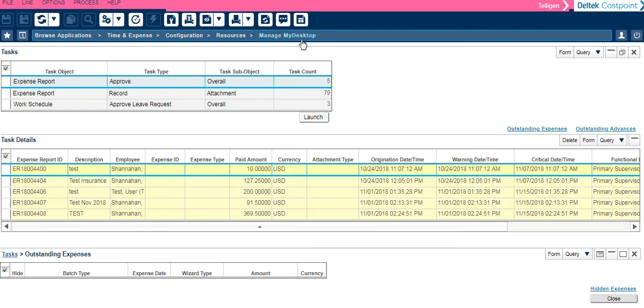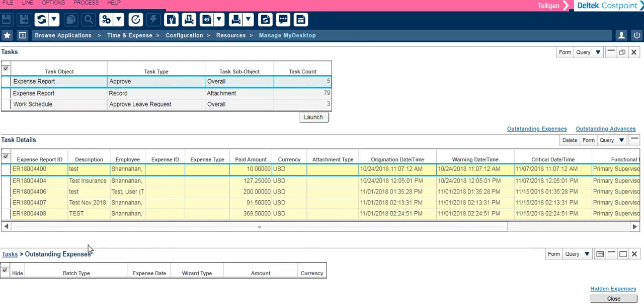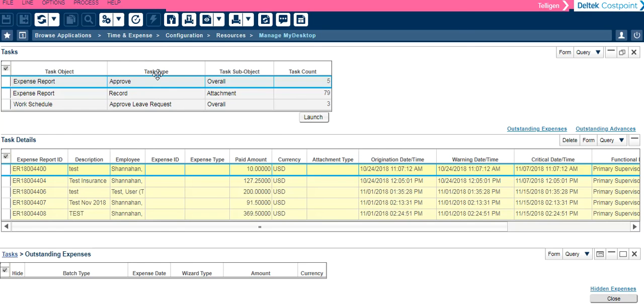In Manage My Desktop, you will see all tasks related to time and expense. If you have a company credit card, all of your outstanding expenses will show in this area. At the top of your screen, you will see a list of tasks. There will be one line per task type and the task count means you have five of those task types to perform.